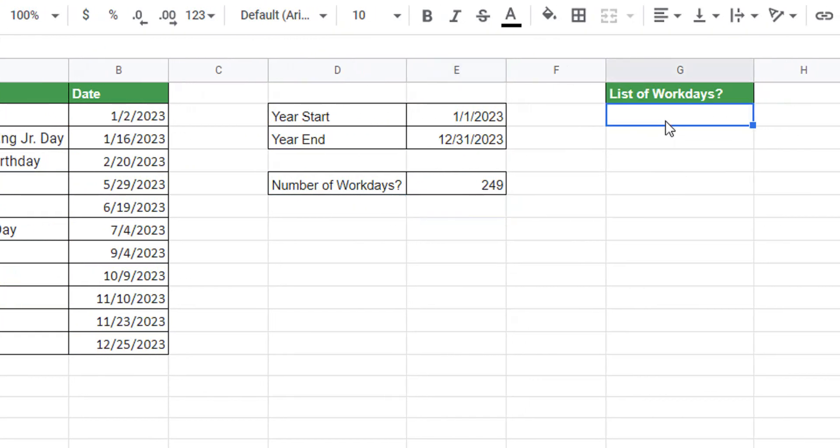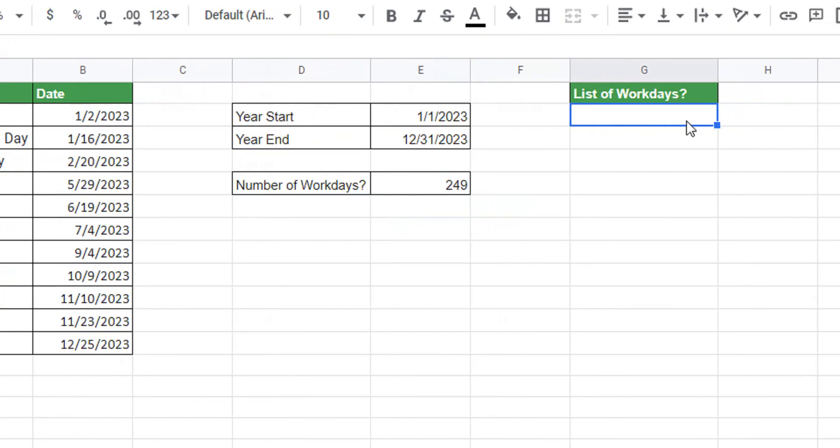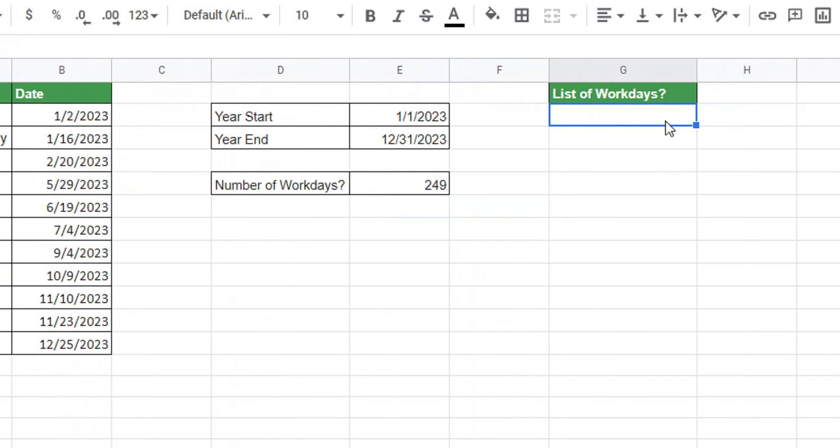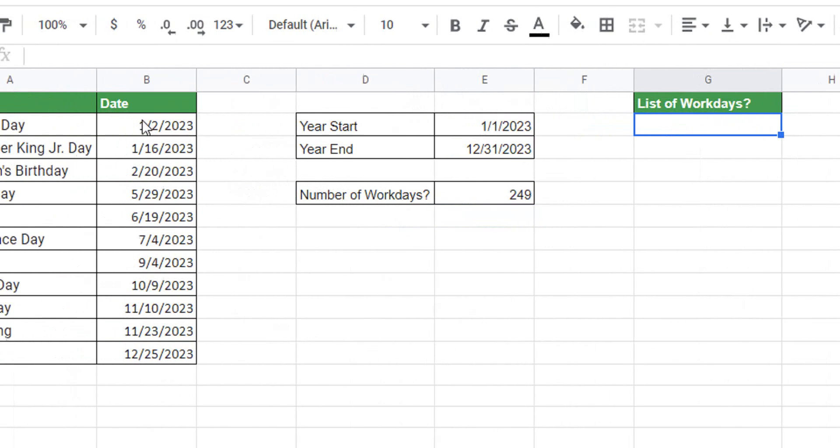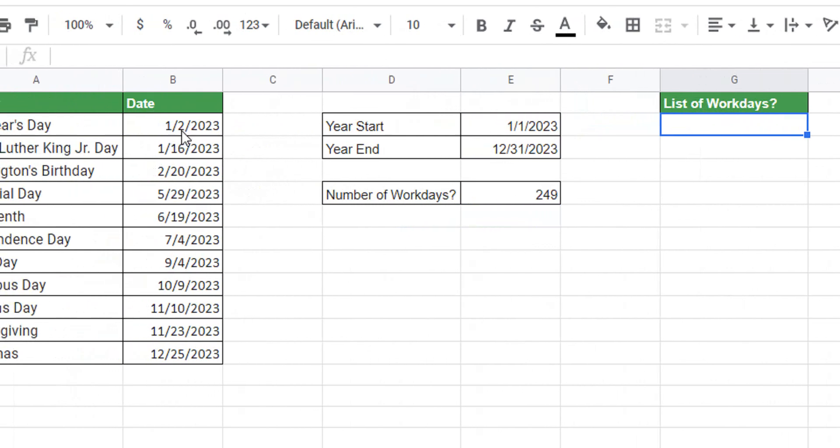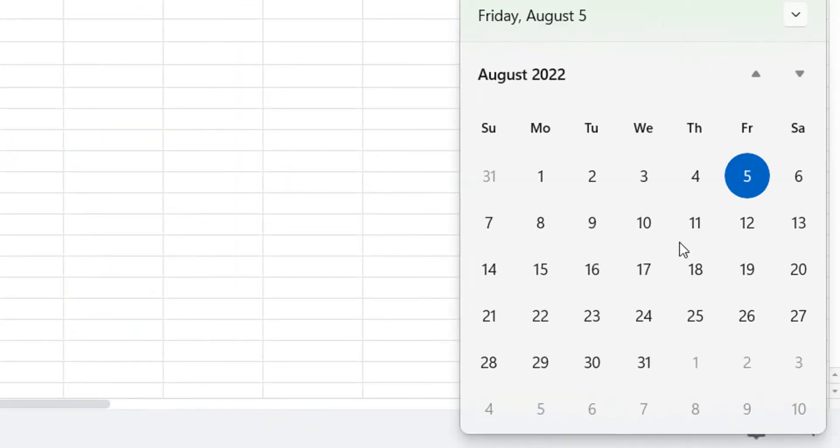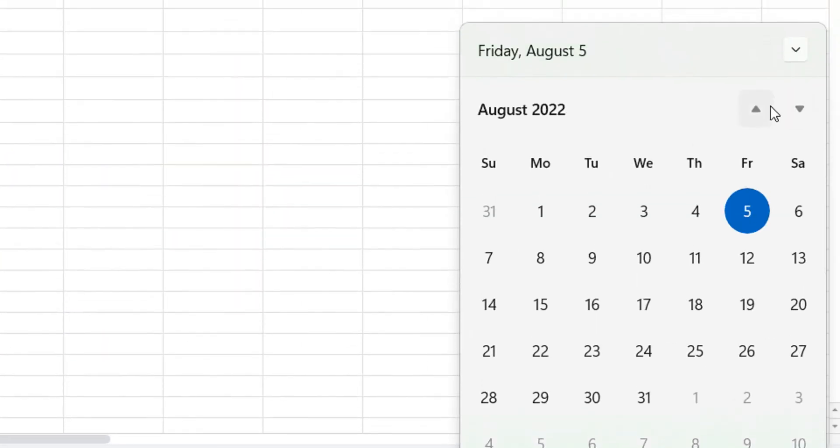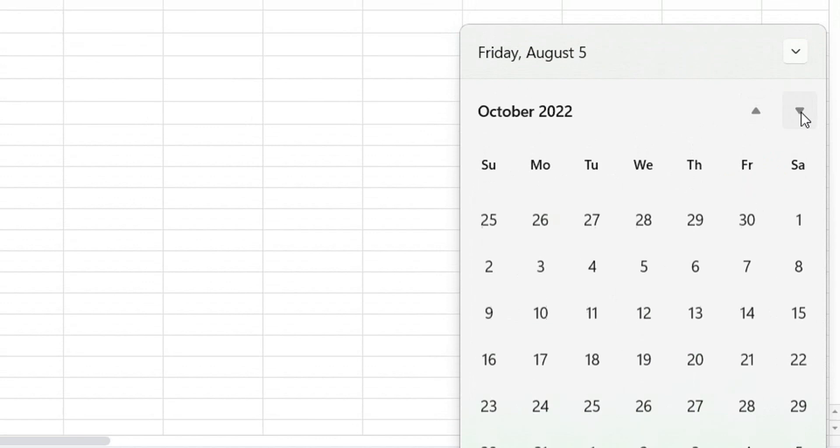Now where we want to list the work days, we differ quite a bit from Excel here. The first thing we need to do is hard-key the first date of the year. In this case, the first date of the year, 1/1, is actually a Sunday, and then the next day is the holiday 1/2, and just to confirm that I'll pull up the calendar.